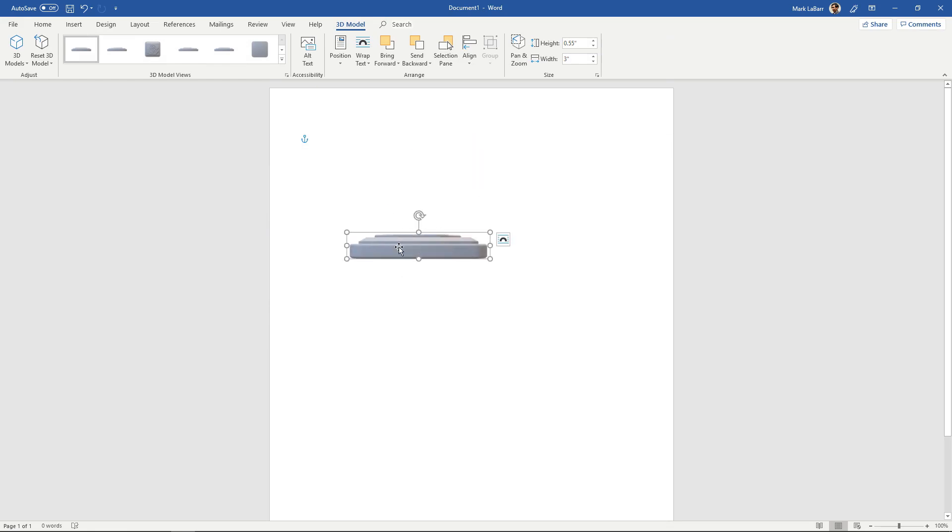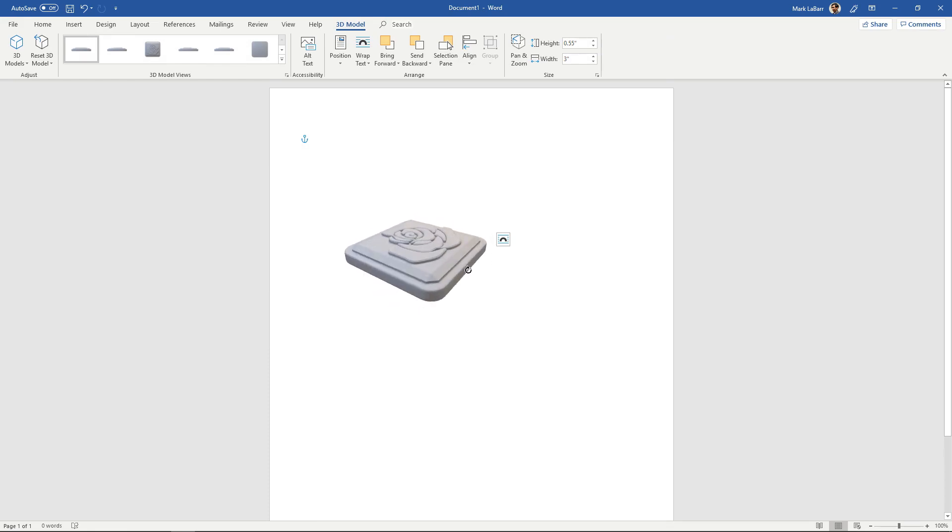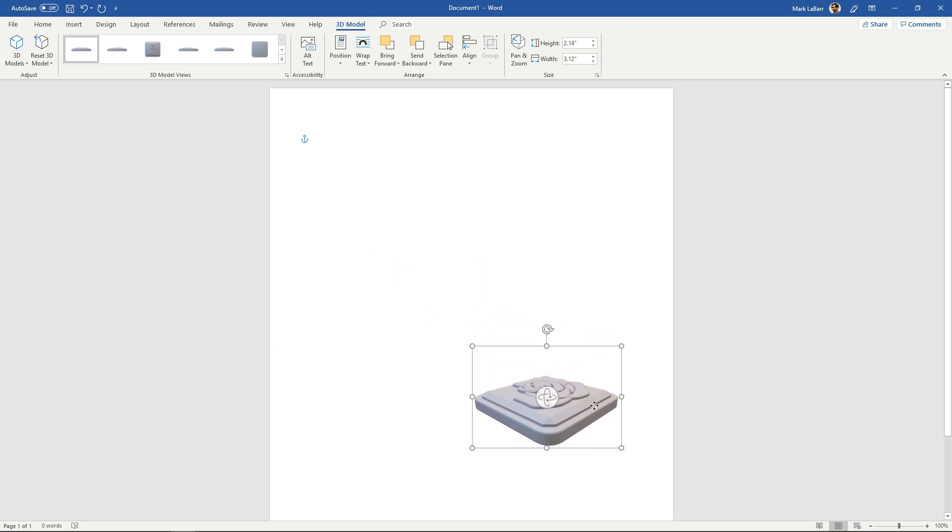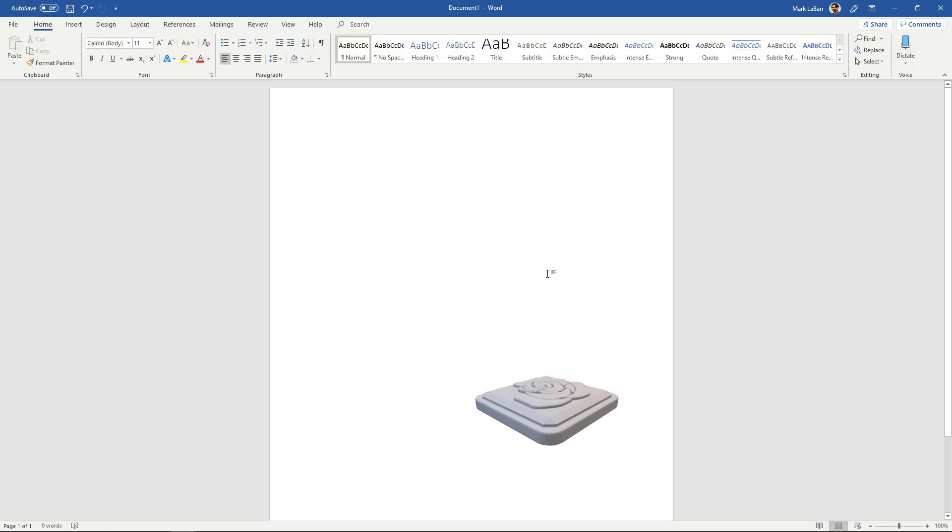You can see that we don't have the rotate button but if we put our cursor in the middle it changes to that rotate cursor. Then we can position it just however we want. Just like that. And that is how to insert a 3D model.